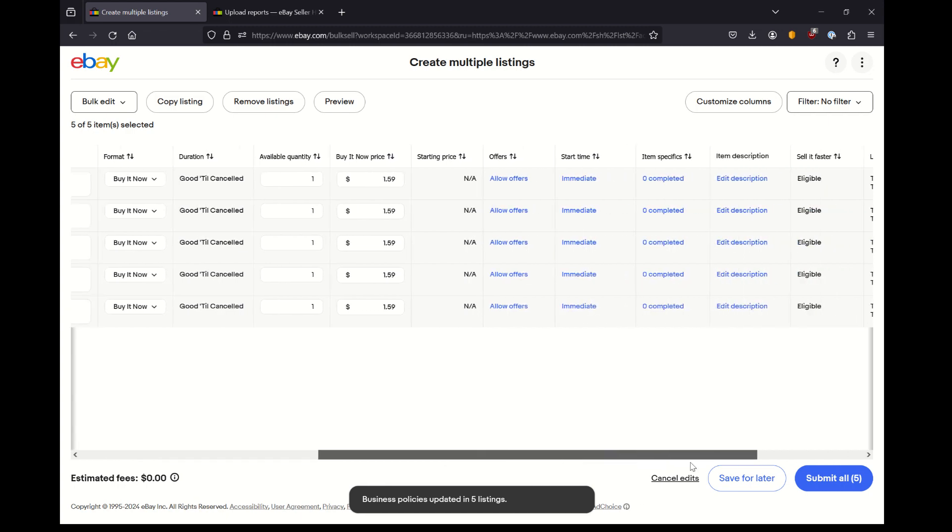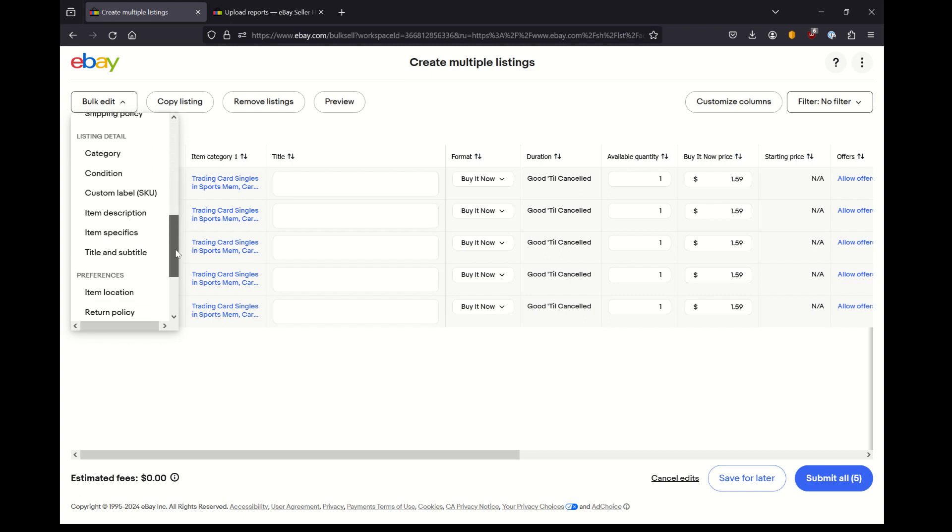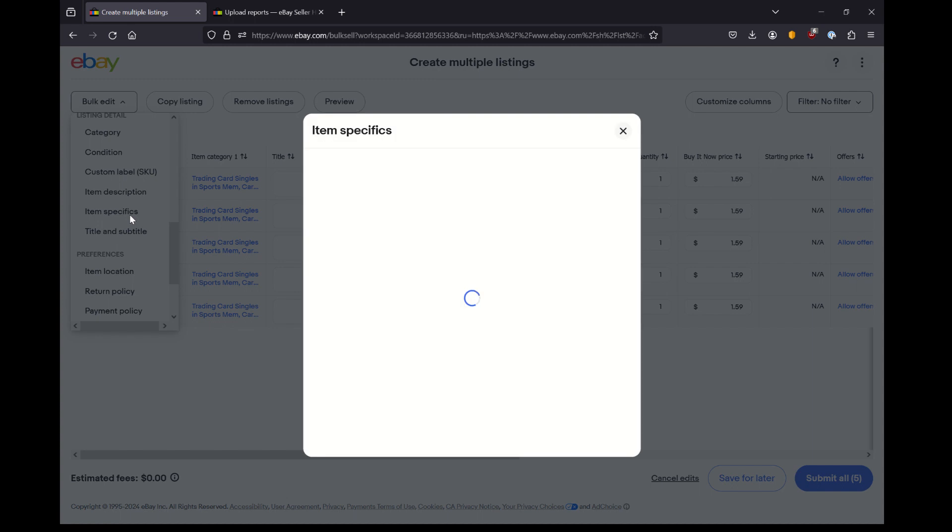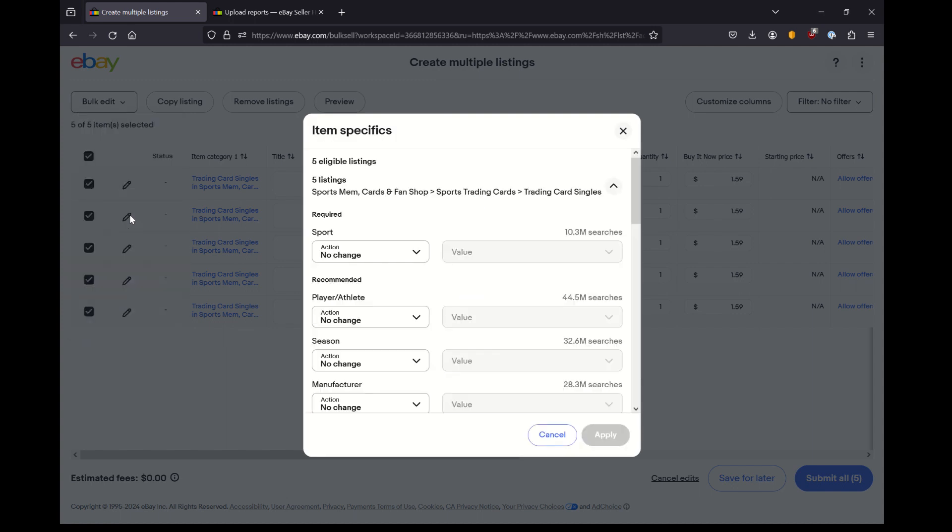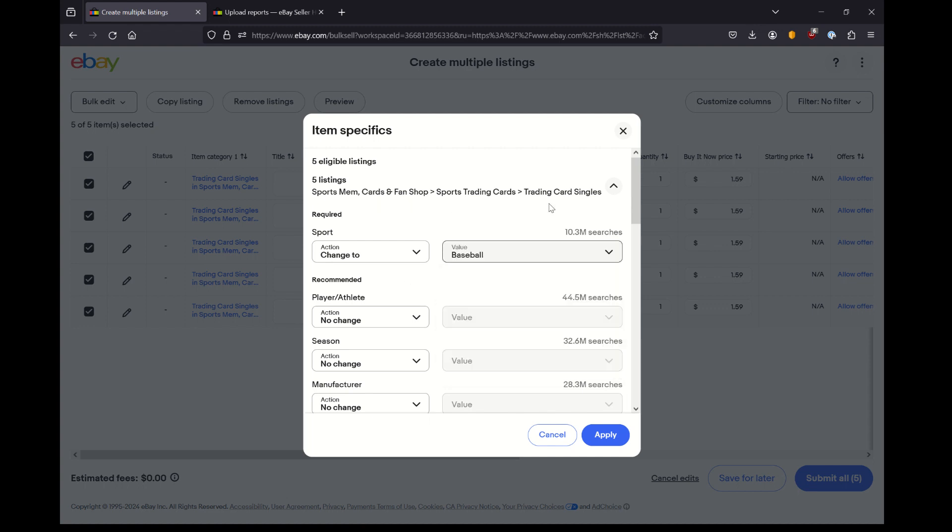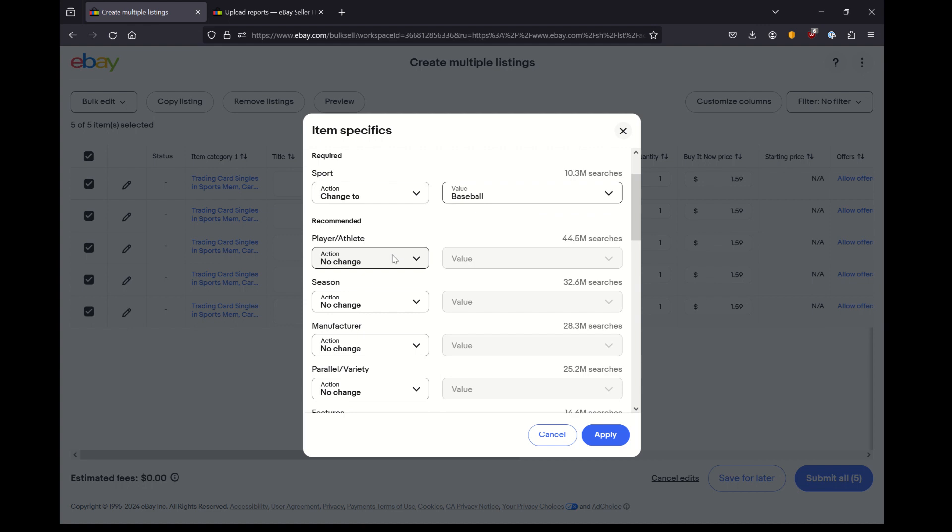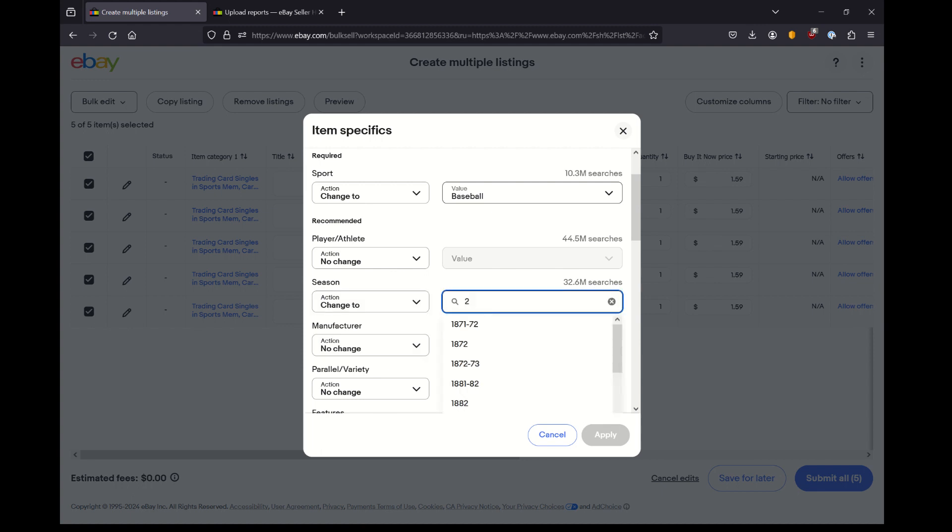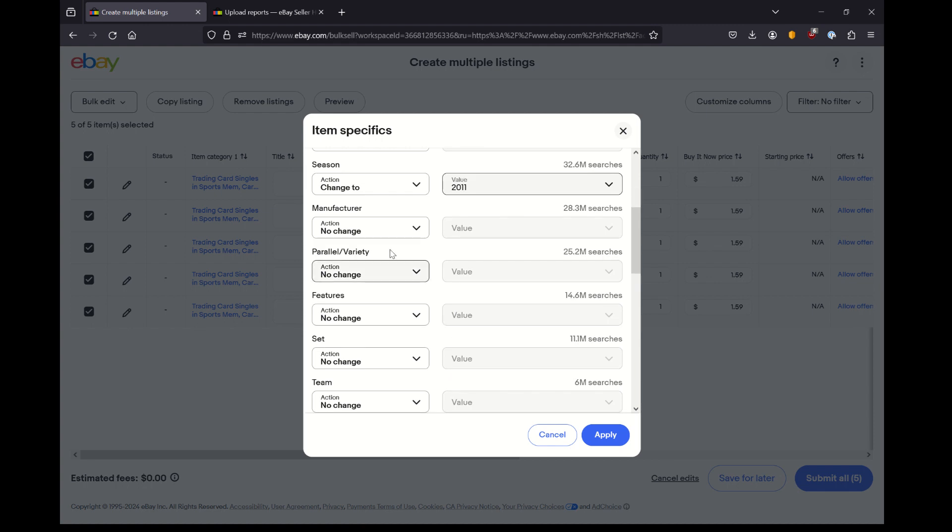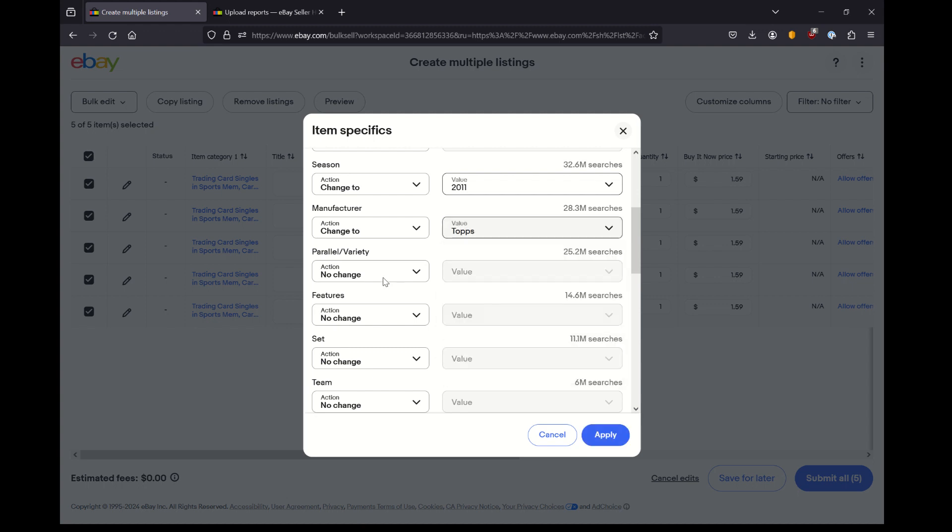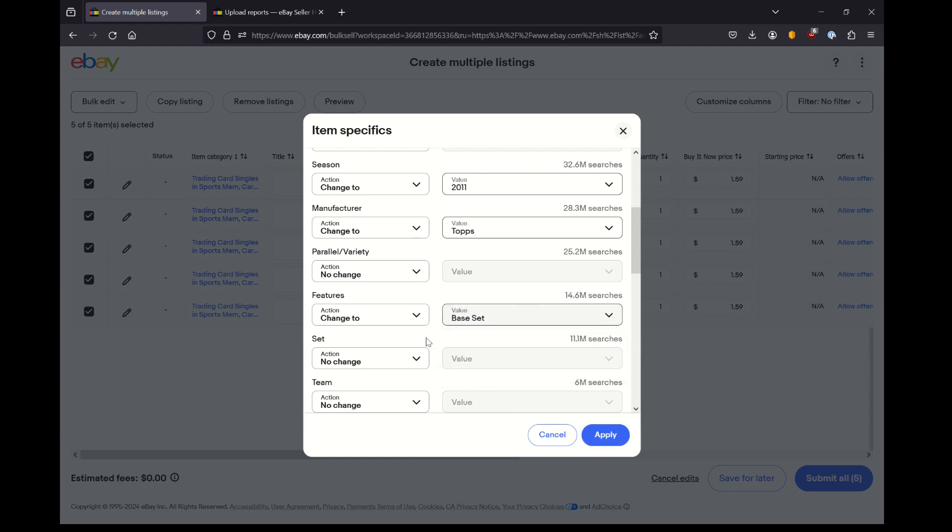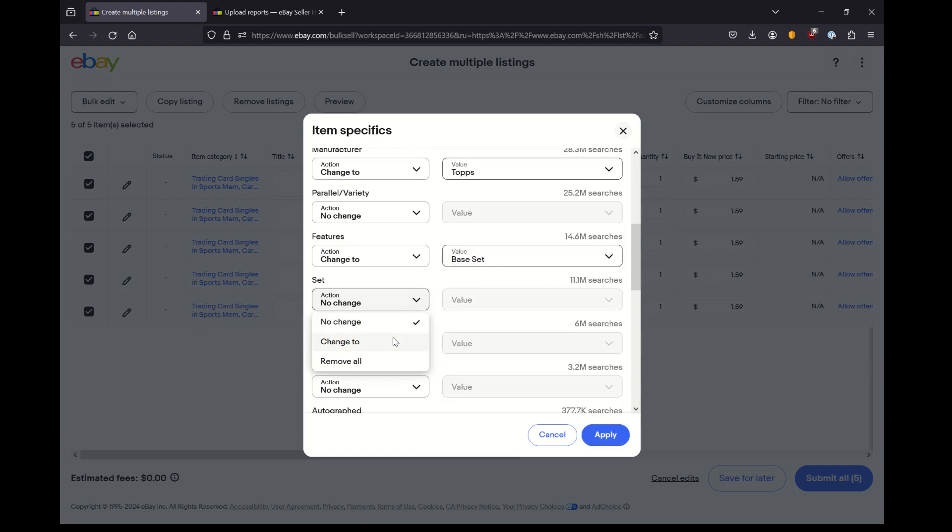At this point, I'm going to start filling in some more specific details about these five trading cards. These categories here are all specific to that top-level category, sports trading cards, singles. Selling one card instead of lots. And these that I'm picking are what are applicable to every single card in this batch. So compared to listing these one by one, it's saving me time because I can simply enter the information once and have that applied to multiple things. These are pretty straightforward, simple cards.